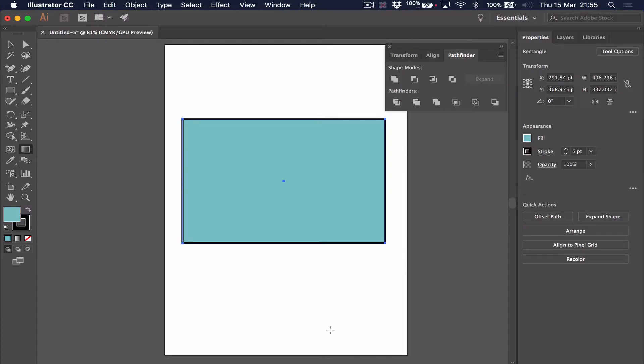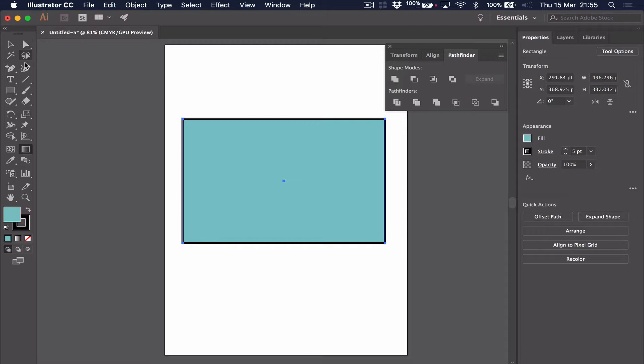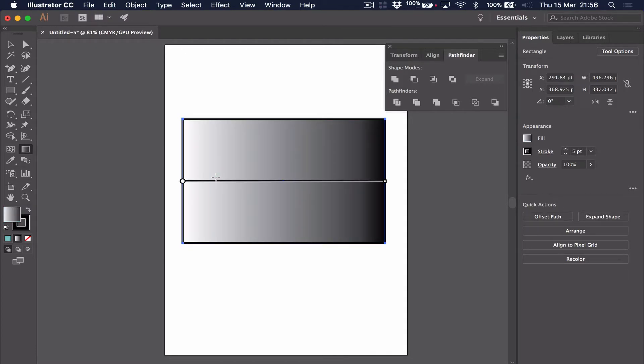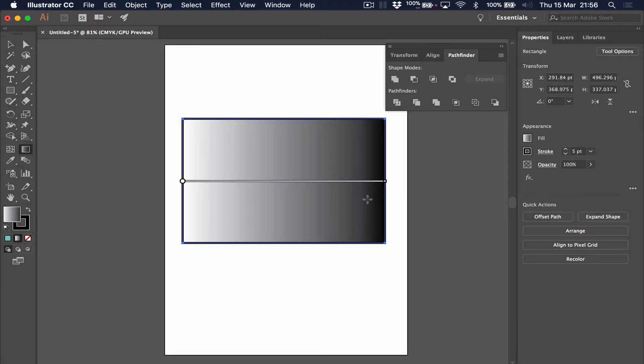If we want a bit more control over the color of our shapes, we're better off using the gradient tool that we find on the left hand side. If we go down, it's this rectangle with a gradient in it. If we just click and drag, nothing happens. But if we click on the shape, it immediately takes a gradient of white to black.